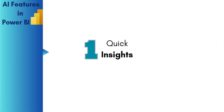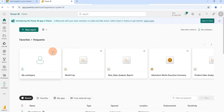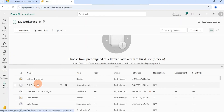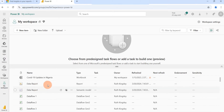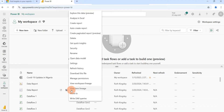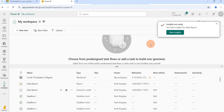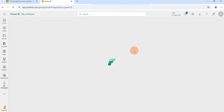The first feature we're going to look at is Quick Insights. I'm going to open up my Power BI service — this is the Microsoft Fabric user interface. I'll click on my workspace, come to where I have my sample data, hover over the dataset, click on the ellipses, and scroll to select 'Get Quick Insights.' At the top right corner it shows that insights are ready, then I'll click to view insights.